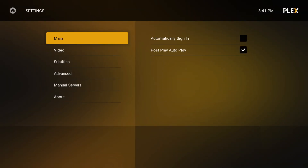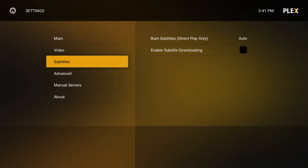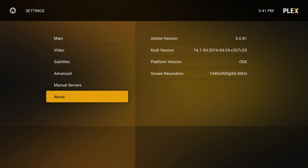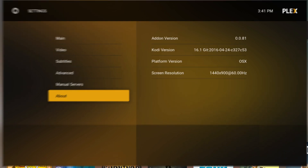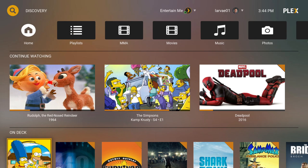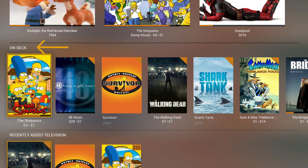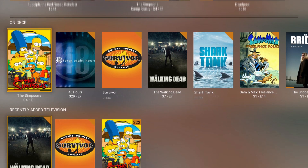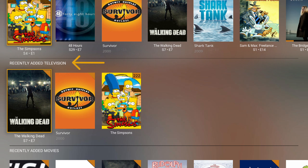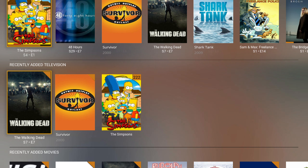Video, logon, subtitles, and more can be tweaked here. Coming back to the home screen, you can easily see movies and TV you're in the middle of watching. On Deck shows you what's next to watch in a series. Recently Added lets you know what's new in your collection by media type.